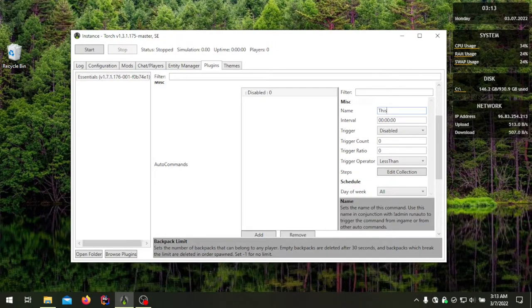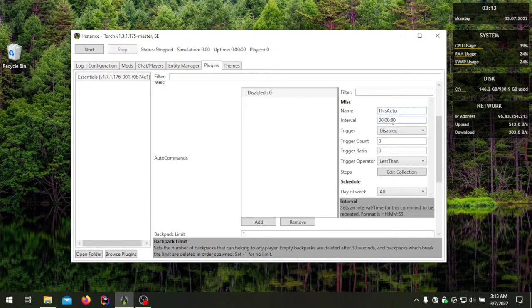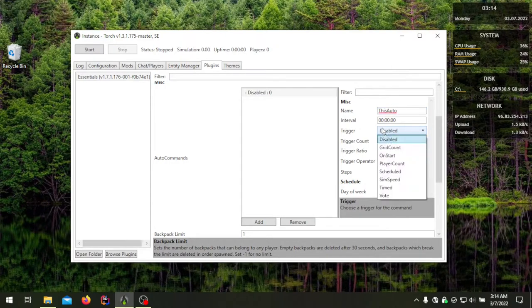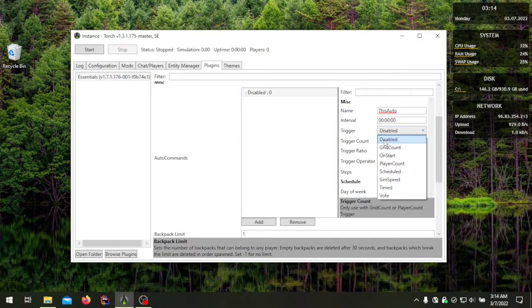My name for this is 'auto.' Interval is usually needed for most commands but not all — I believe the only one that doesn't use interval is the 'on start' trigger. Now, trigger will determine how you set everything else going forward, and it also includes the interval. We should set the trigger first since it determines how the command is run. Currently it's set to 'disabled,' meaning it's not going to run.